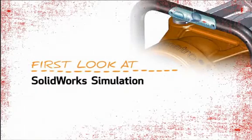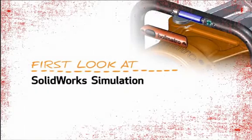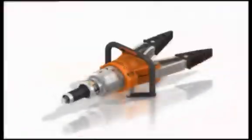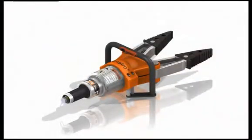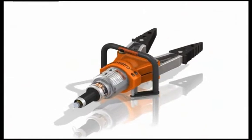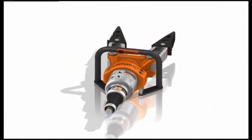This is your first look at SOLIDWORKS simulation. With rescue equipment like this, performance is everything. The product must work reliably every time.